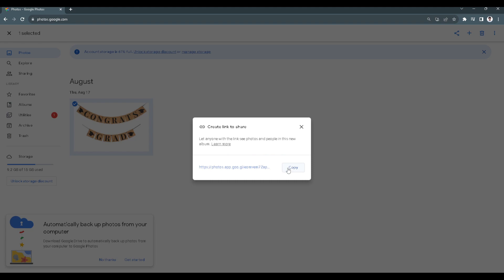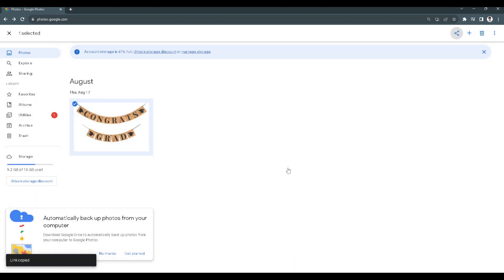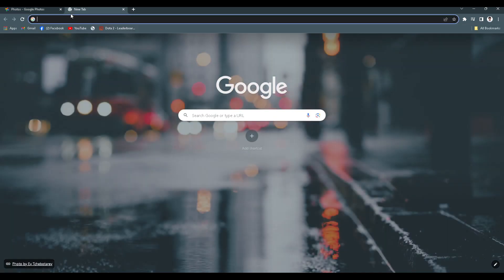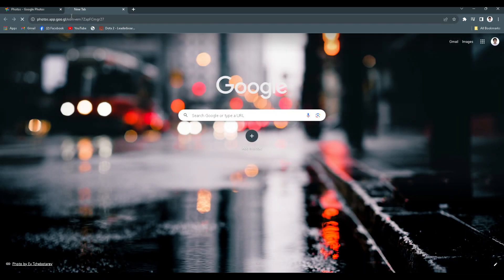We want to copy this link. Now we want to open a new tab and paste the link.